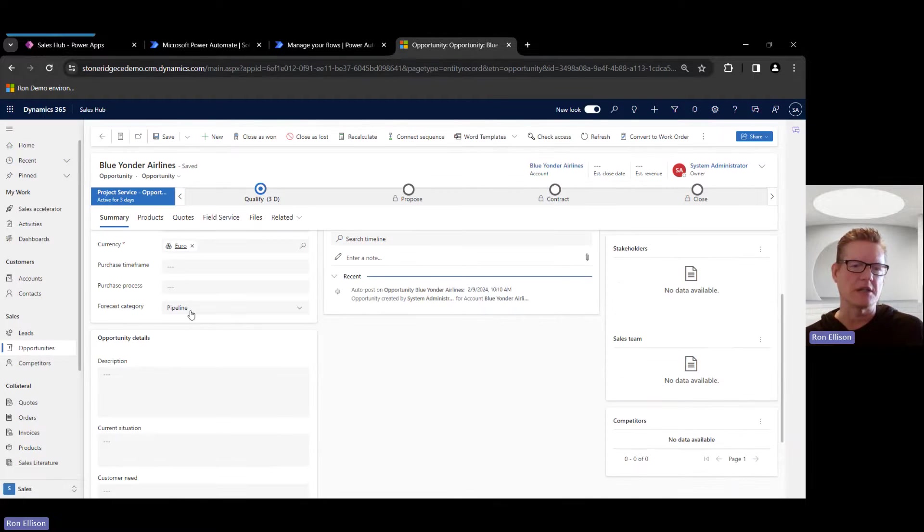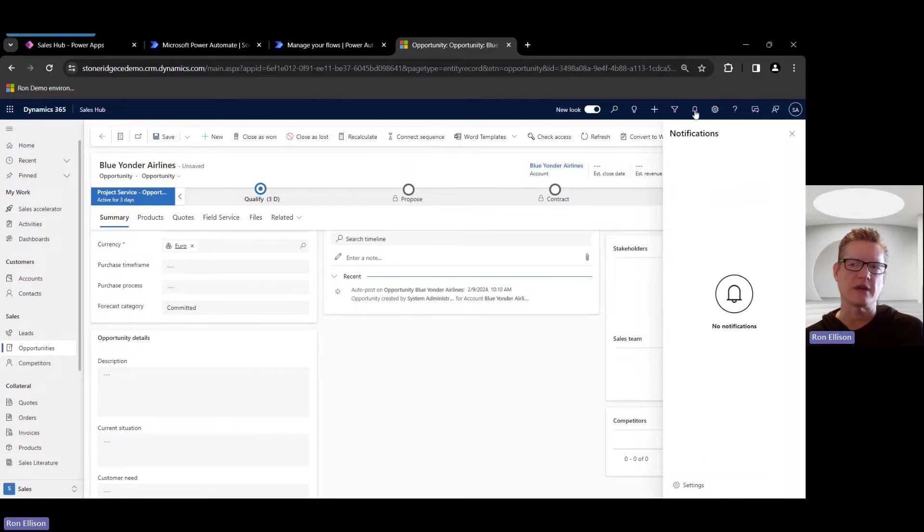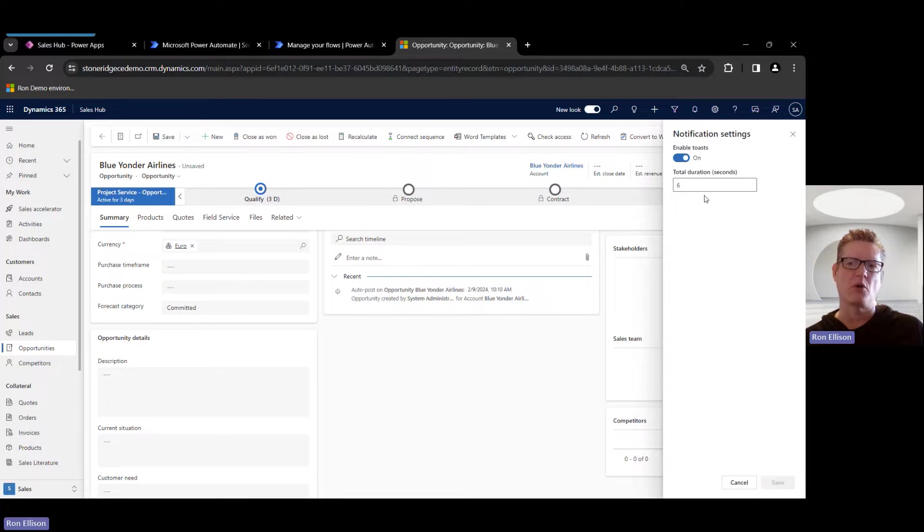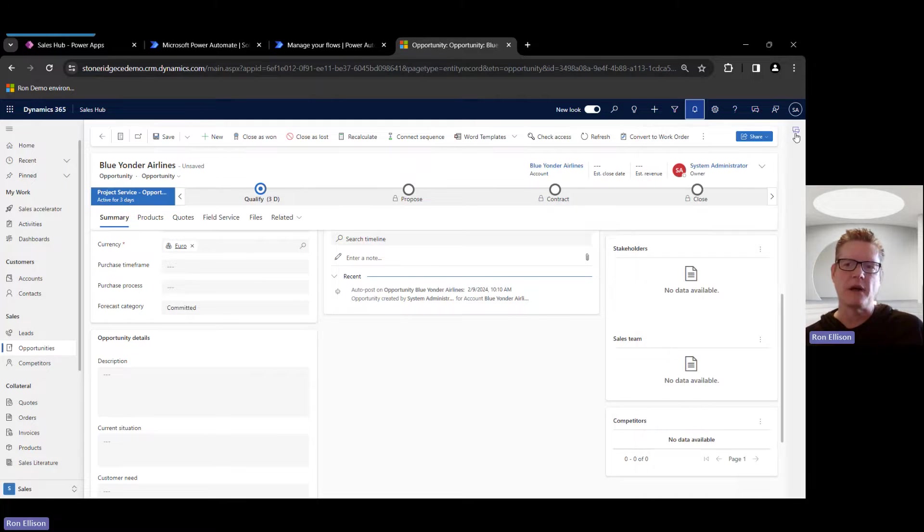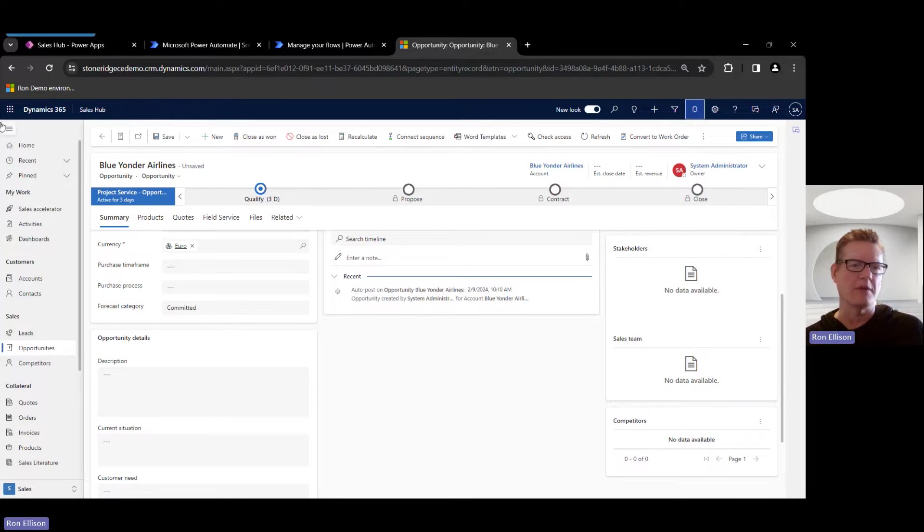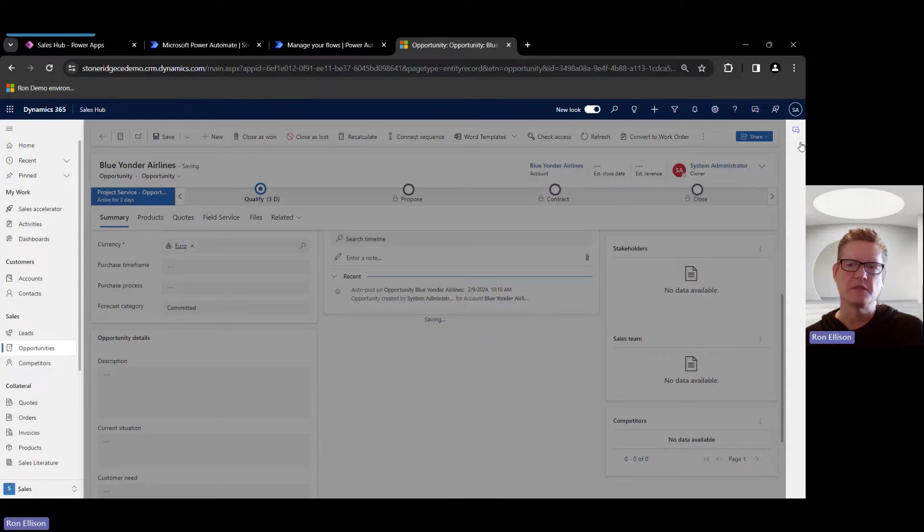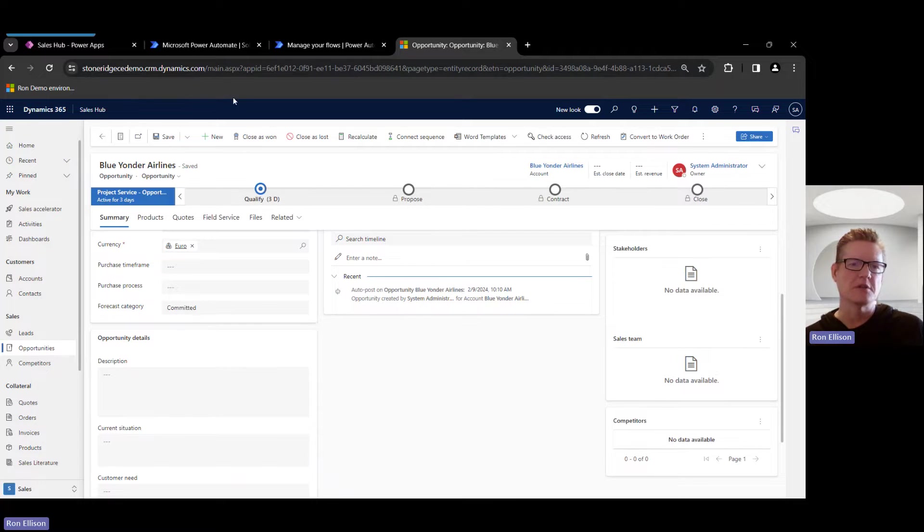But I'm going to come back to here now, and I'm going to now change this to Committed. So the idea is when I save this, I'm going to get a notification up here. So if I come over here, there's nothing in here at the moment. I have this configured to, it's enabled, toasts on, and I'm polling every six seconds. So by default, I'm expecting something to show up in there once I save this record. So I'm going to save it. You can see I'm the owner up here, System Administrator. So I'm going to save this.